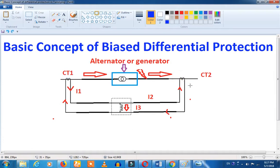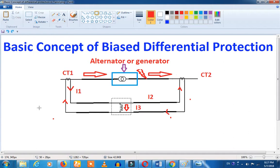This CT has been damaged or has a winding internal short. It has been giving inaccurate values. In that condition, we will see where we are going. What do we do now? Bias and differential protection — there is a concept that we will implement.